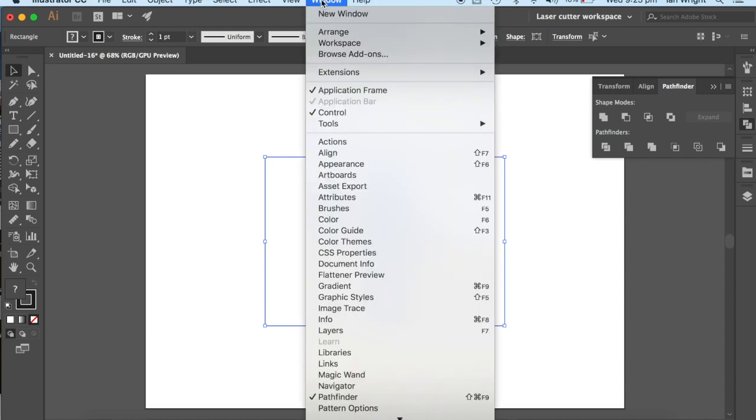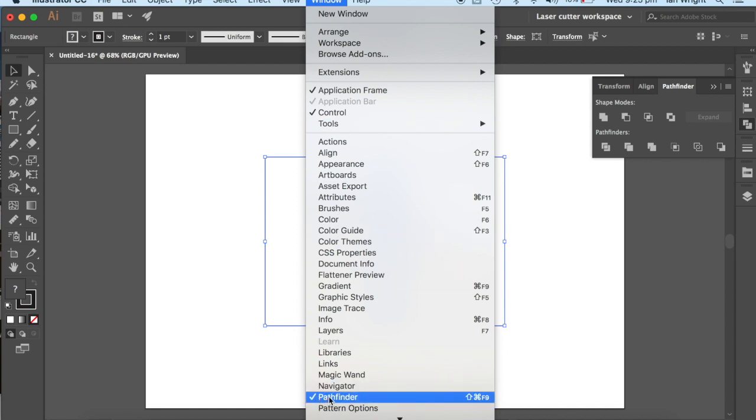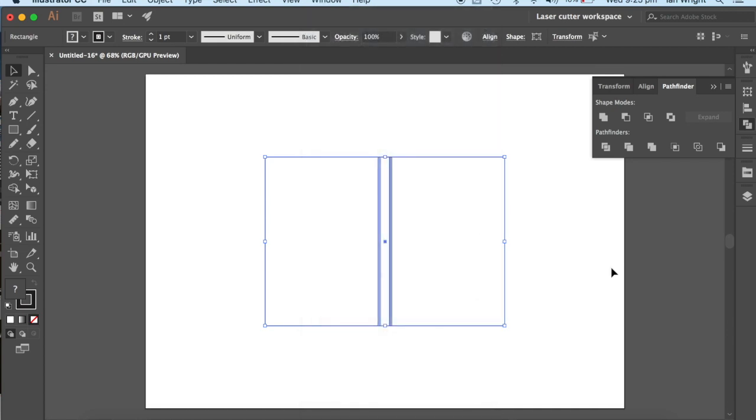It's also, if you can't find that, it's also visible in the Windows panel. That's where everything is when you can't find it. And we're specifically going, with all things selected, to the Outline function.